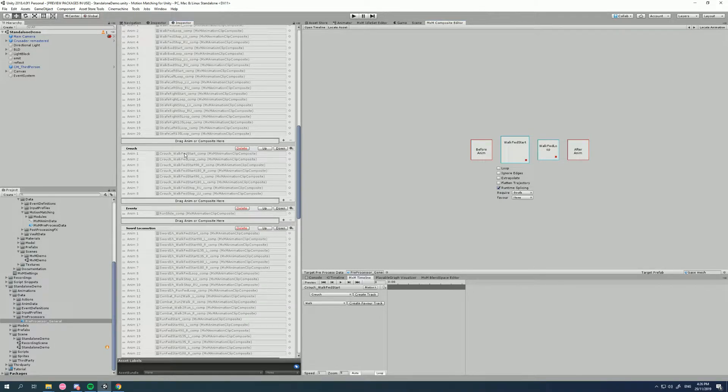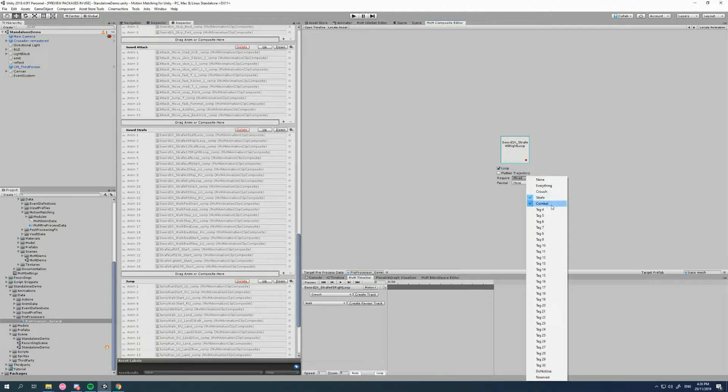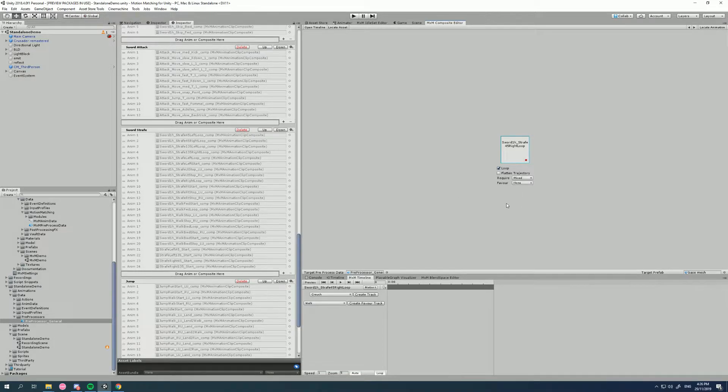Going down to the crouching category, everything is tagged with a crouch tag. In sword locomotion, everything is tagged with combat. The sword strafe category uses multiple tags — both combat and strafe — on every animation. This is how we can globally tag every pose in the animation.